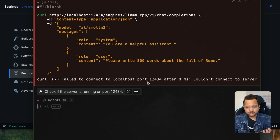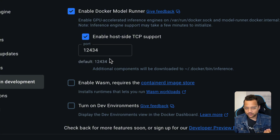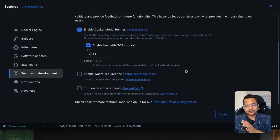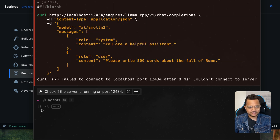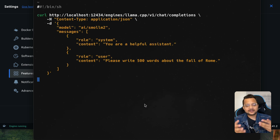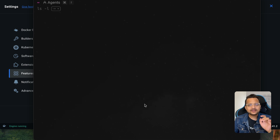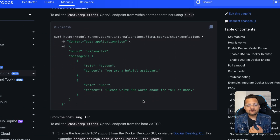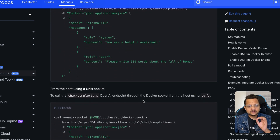The localhost port 12434 wasn't available initially because we hadn't checked 'Enable host-side TCP' in the Docker Desktop settings. You need to define the port there — whatever port you set will be available for the Docker Model Runner. After hitting apply and restart, running the curl command worked. We got a response, which means we can use curl or any HTTP call to run the model.